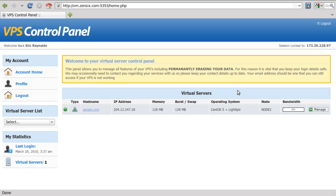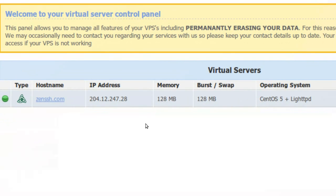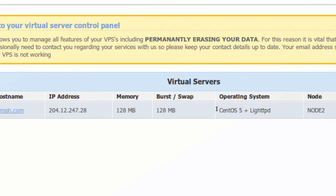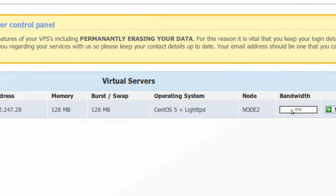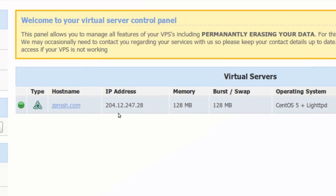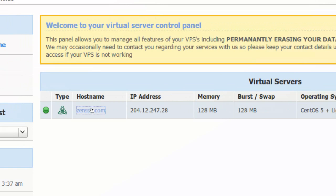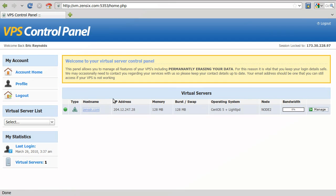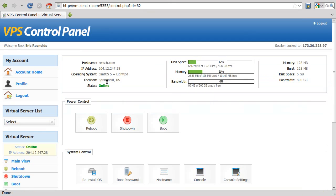And you'll be greeted with the welcome screen, which will have a list of all the servers you have. If you have more than one VPS, they're all going to be listed right here. If you just have the one, which is most likely what you're going to have, it's just going to be the one line here. And you can click on manage or the hostname, and that will take you into the actual maintenance area.